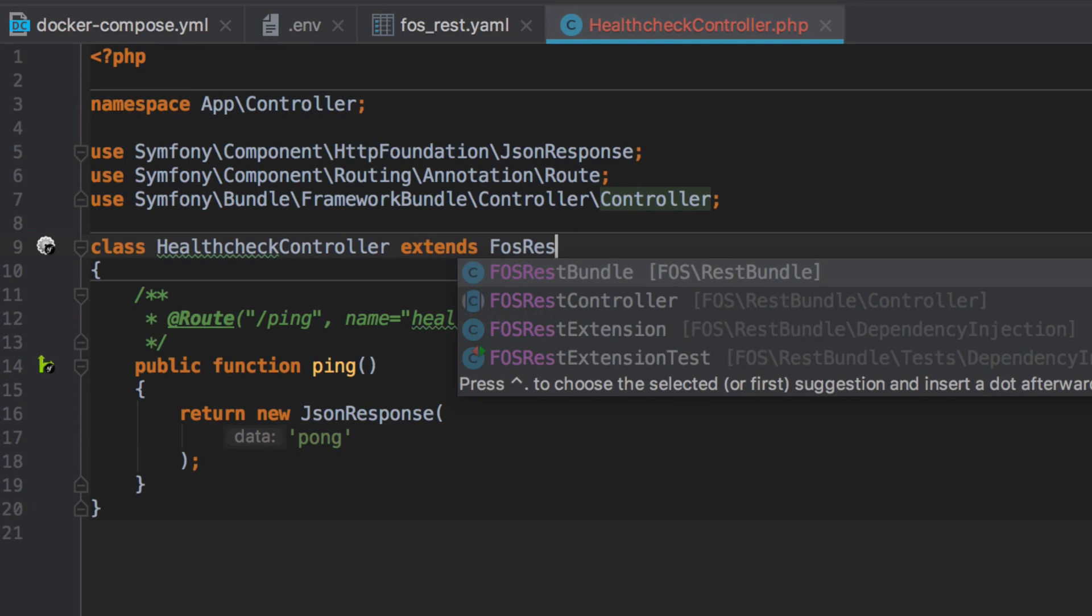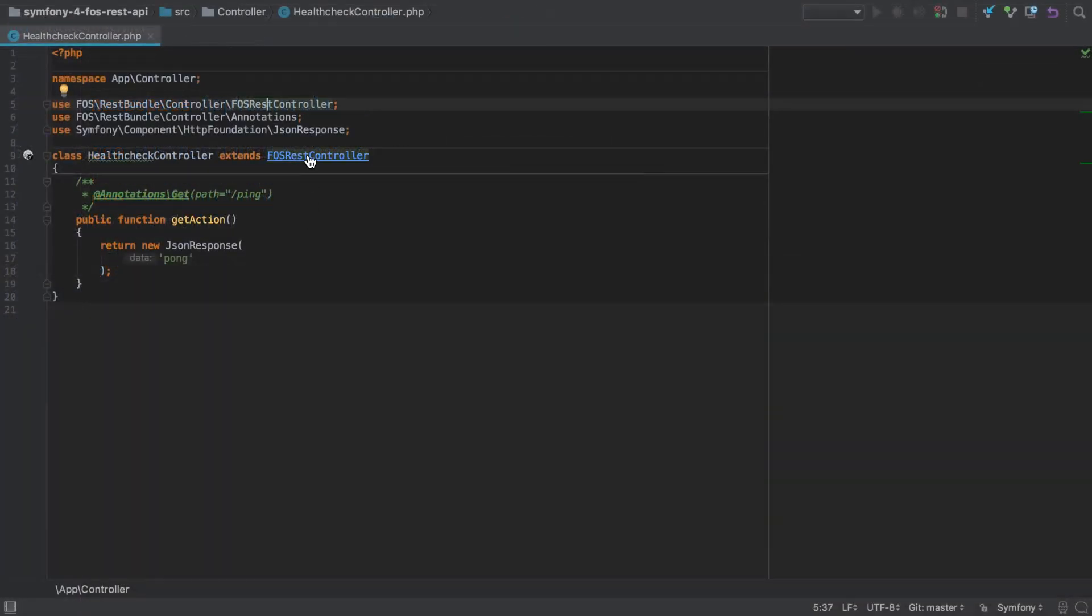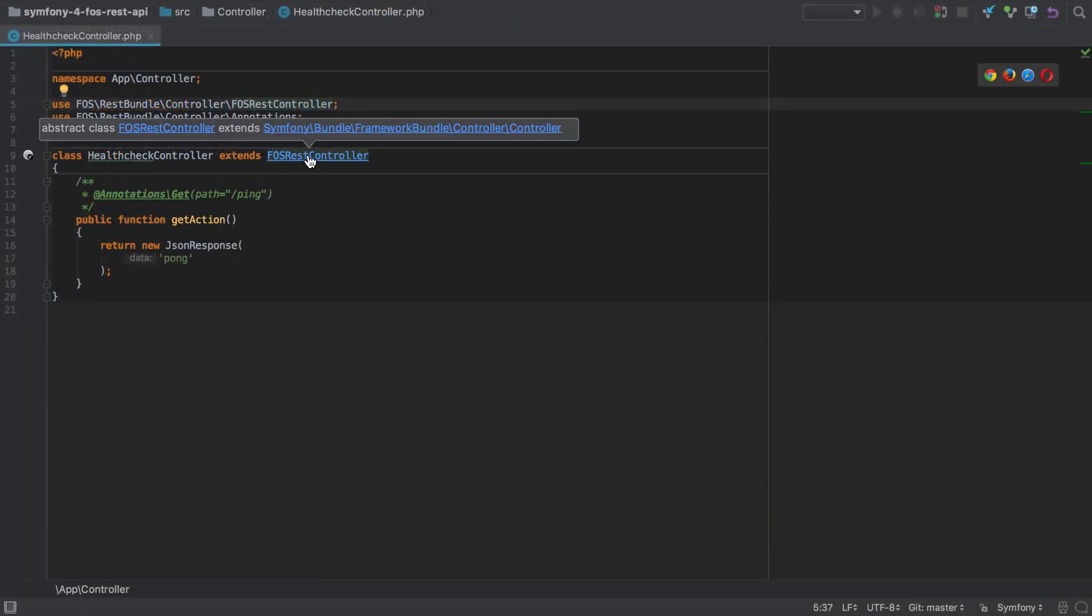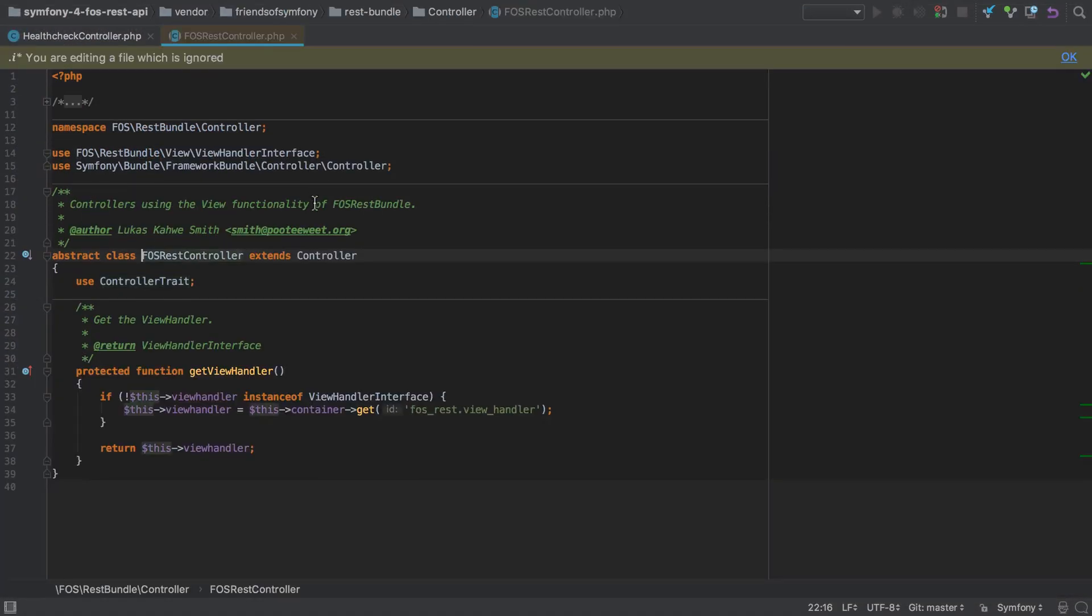Rather than extending from the Symfony framework bundle controller, we're going to switch out to extend from FOS REST controller. If we follow this through with a command click on FOS REST controller, we can see that FOS REST controller does actually extend Symfony's framework bundle controller.